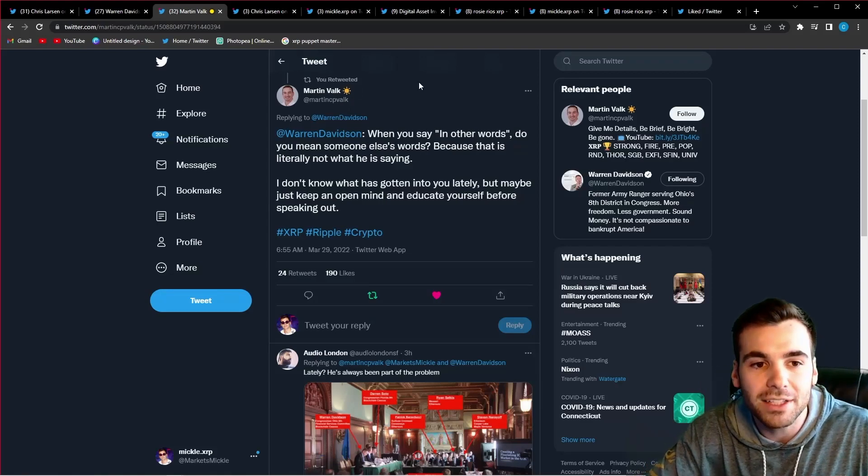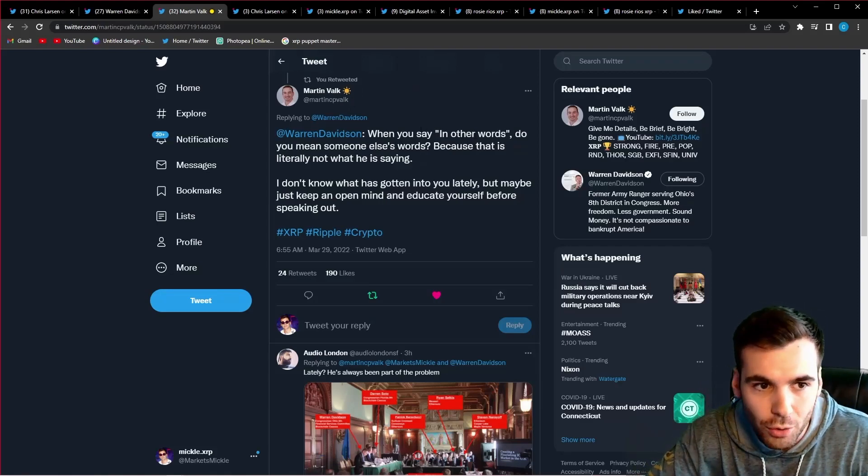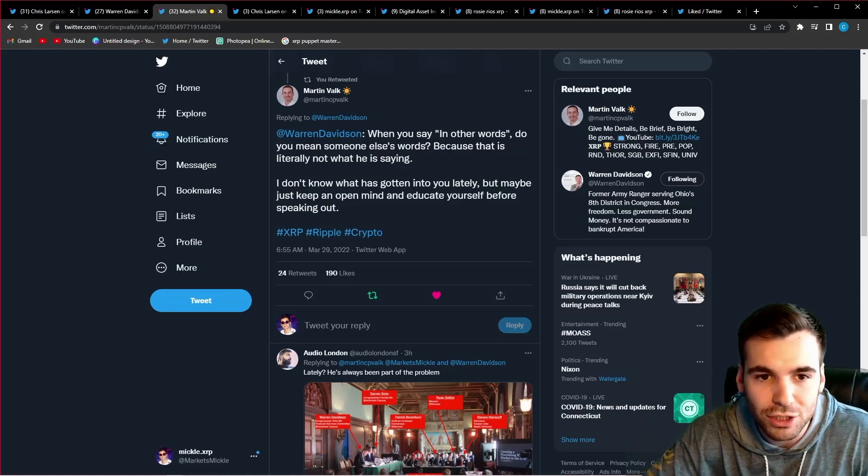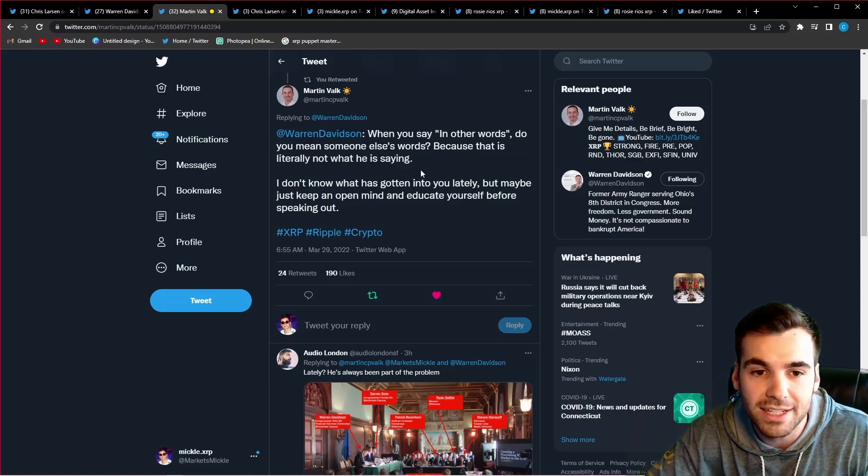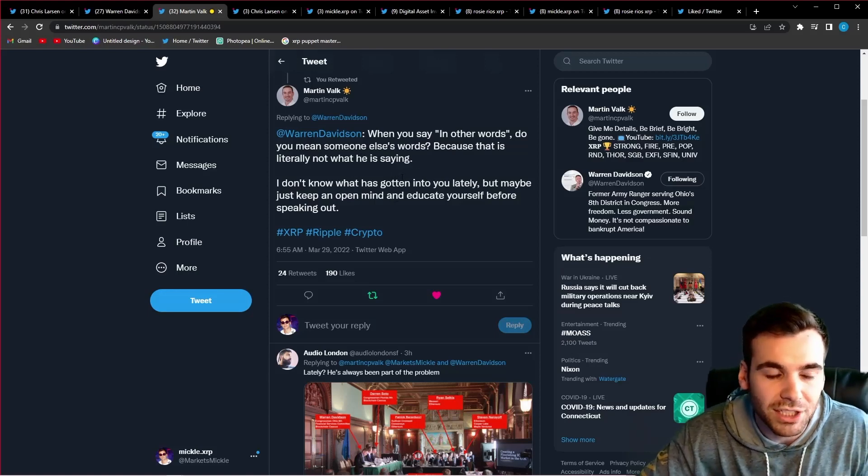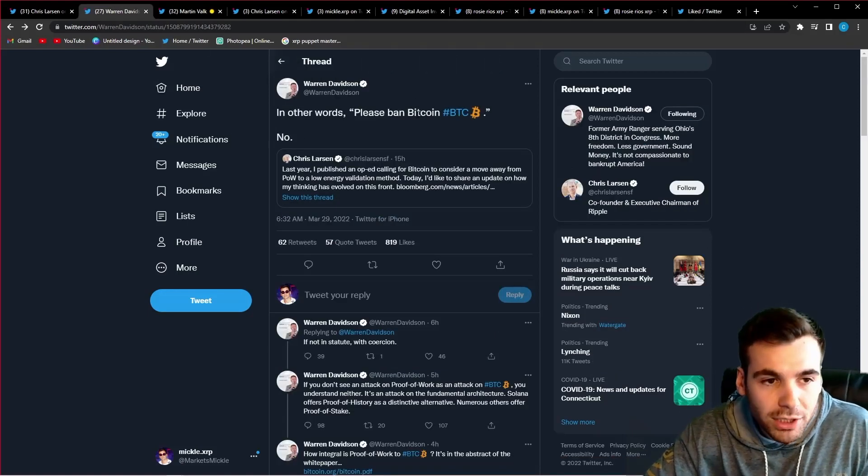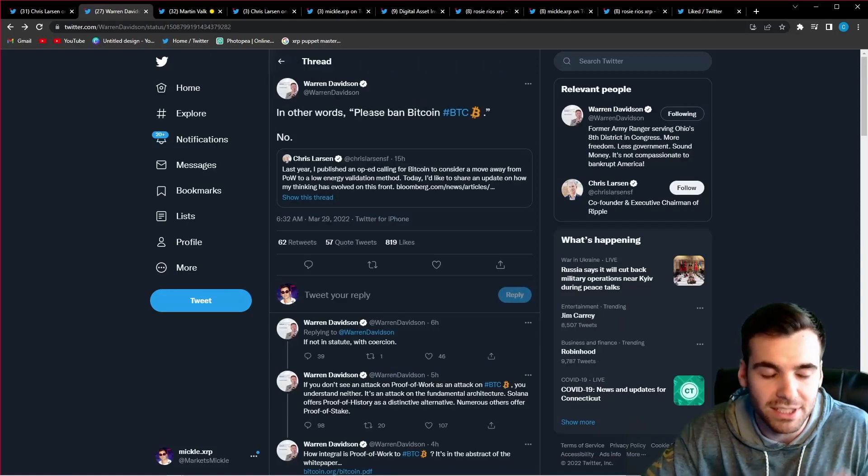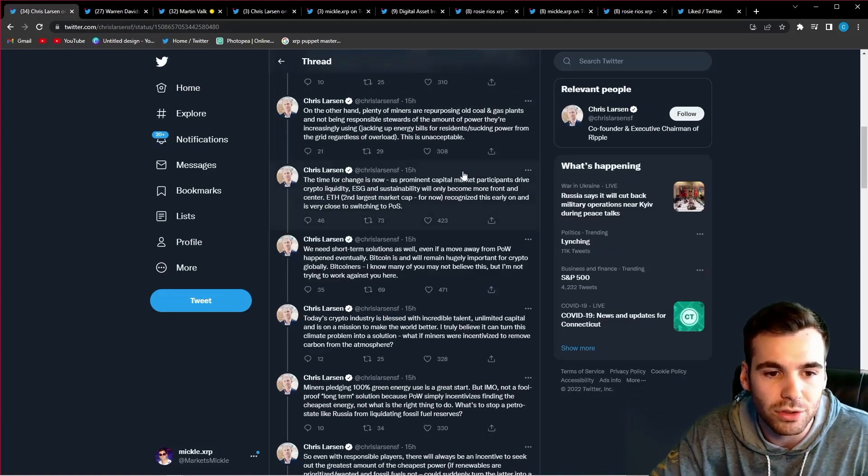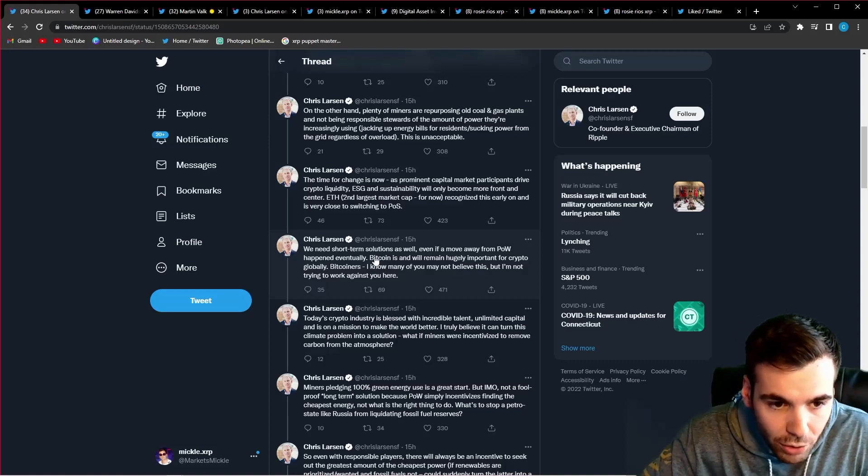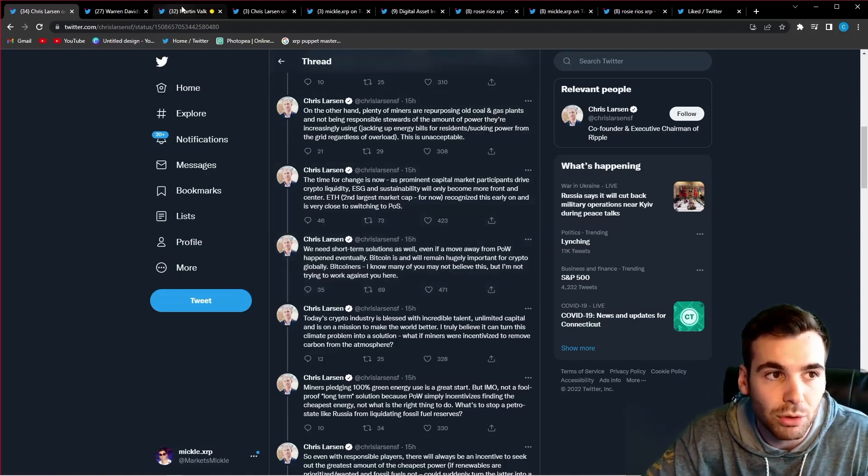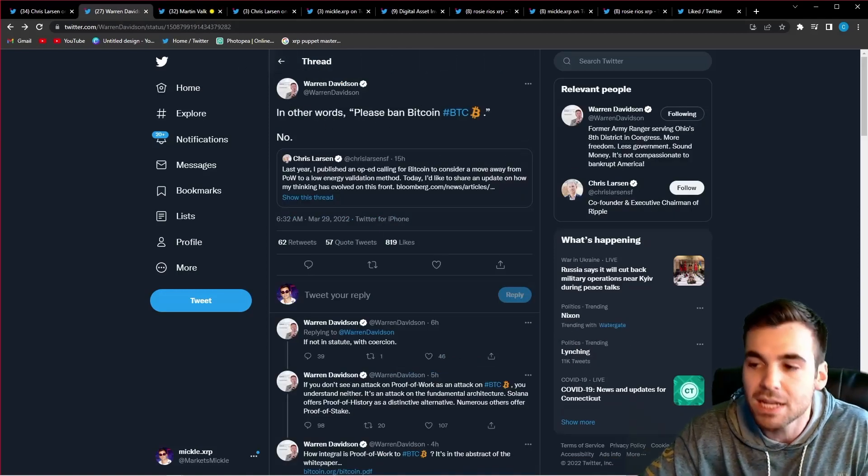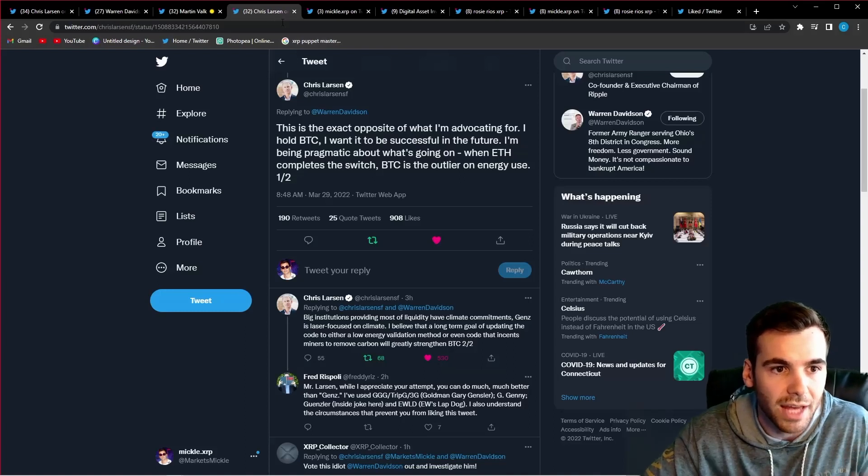And Martin Valak tweeted to Warren Davidson. And he said, when you say in other words, do you mean someone else's words? Because this literally is not what he is saying at all. I don't know what has gotten into you lately, but maybe just keep an open mind and educate yourself before speaking out. And I completely agree. Judging by what Warren Davidson is saying here, it's like he didn't even read a single word of what Chris Larson was saying. He says right here, Chris Larson, Bitcoin is and will remain highly important for crypto globally. I don't understand how that could possibly mean please ban Bitcoin unless you didn't read a single thing Chris Larson said.